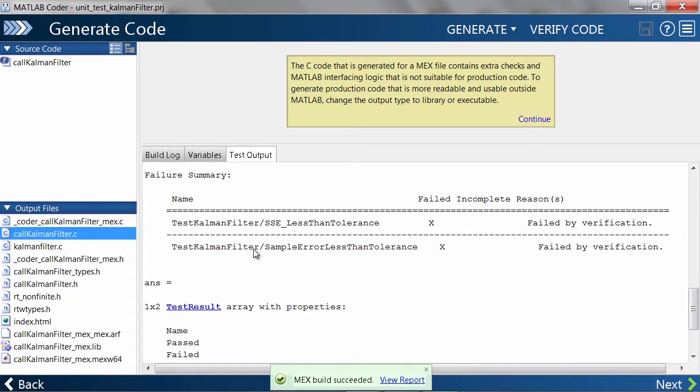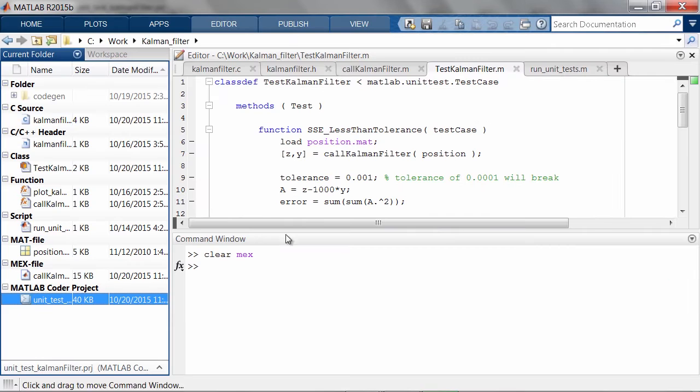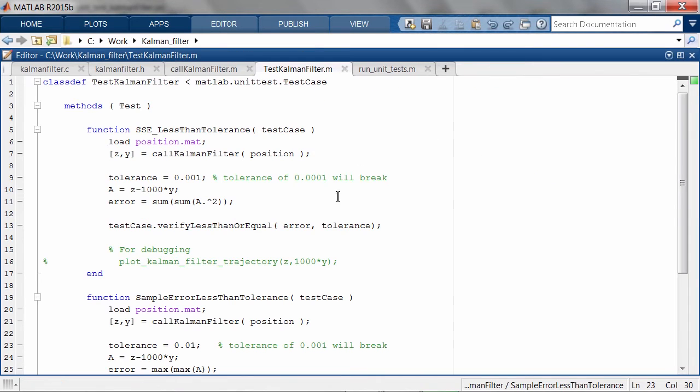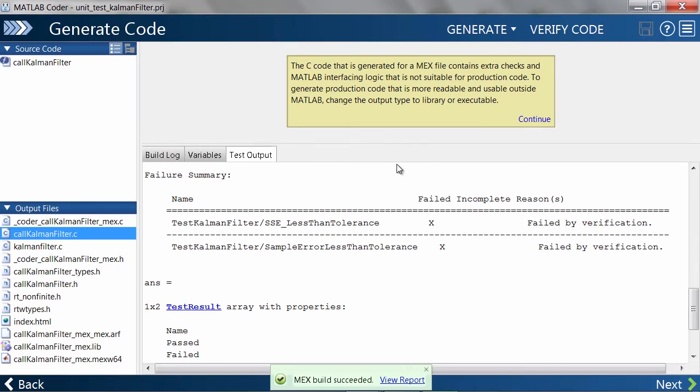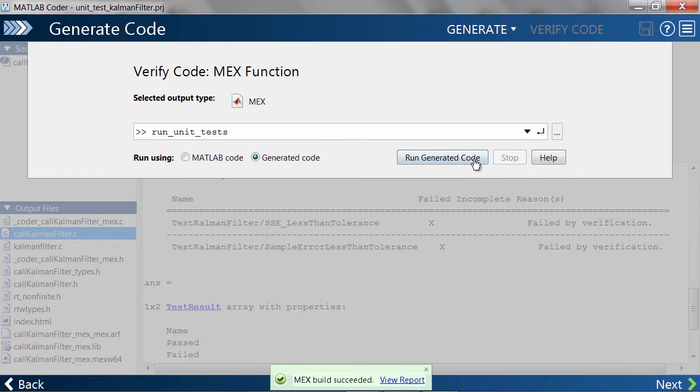We can also visualize how the modified KalmanFilter tracks the input test vectors by plotting the results. Let me uncomment the function that does this, and then rerun the unit tests.